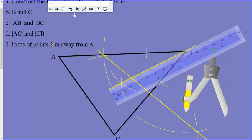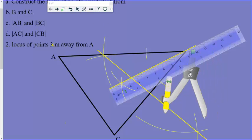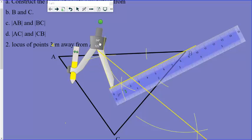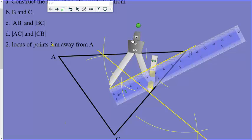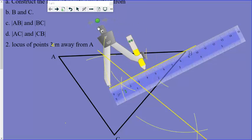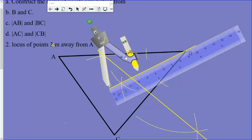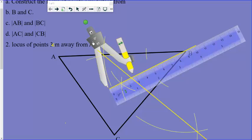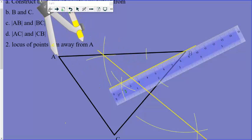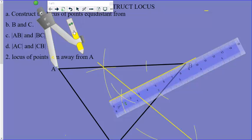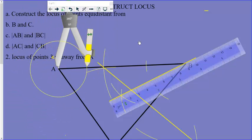Take your compass and measure three centimeters on your ruler, then come to point A and draw a circle. That is the locus of points three centimeters away from A — it means when you are along this circle, you are three centimeters away from A.